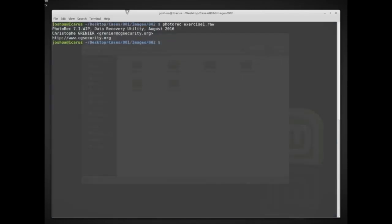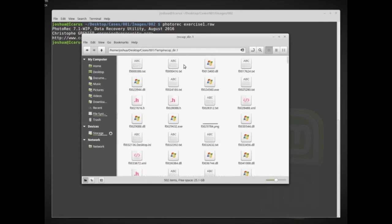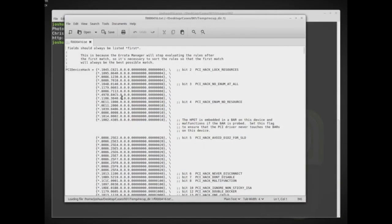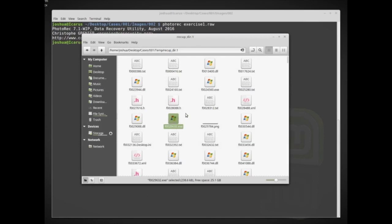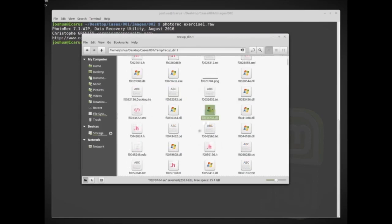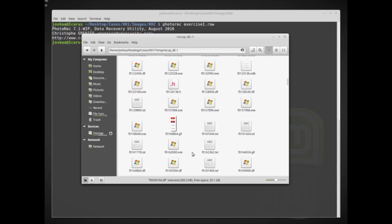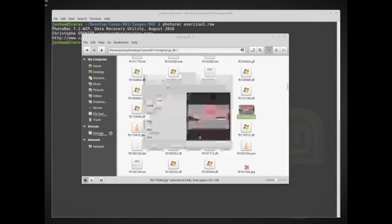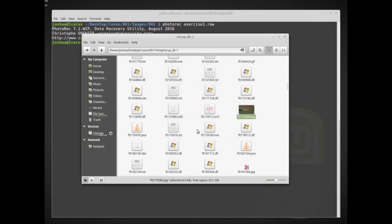Now I can go into the temp folder and look in the recap directories. There are a lot of different files — some are just text files, which looks like valid text, probably related to the kernel or something. There are also EXEs loaded into memory and DLLs loaded into memory. I can scan all of these files for viruses to see if any were resident in memory. Here I also have a JPEG image — it's a little fragmented or corrupt but we did recover part of it.